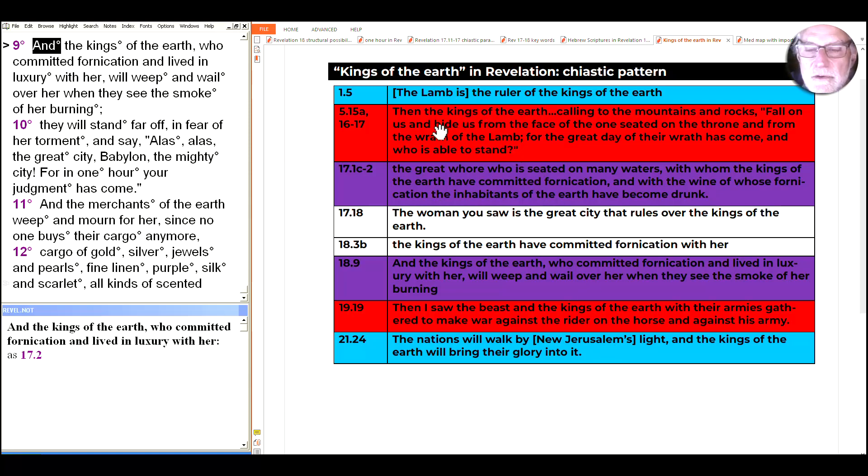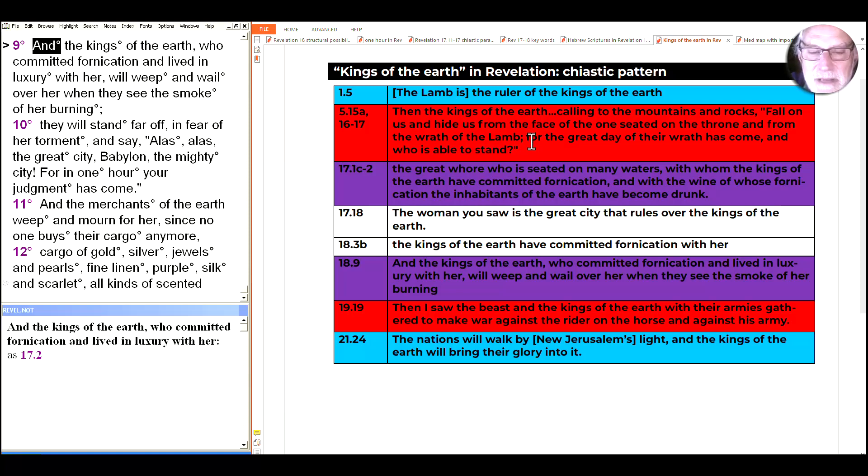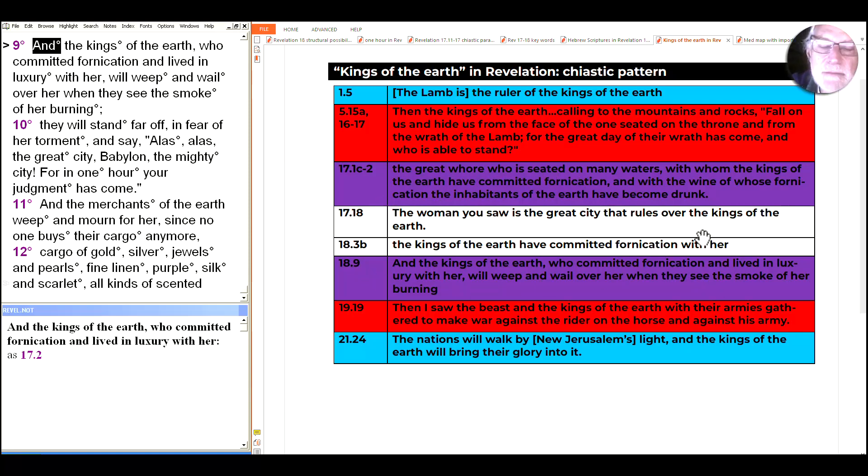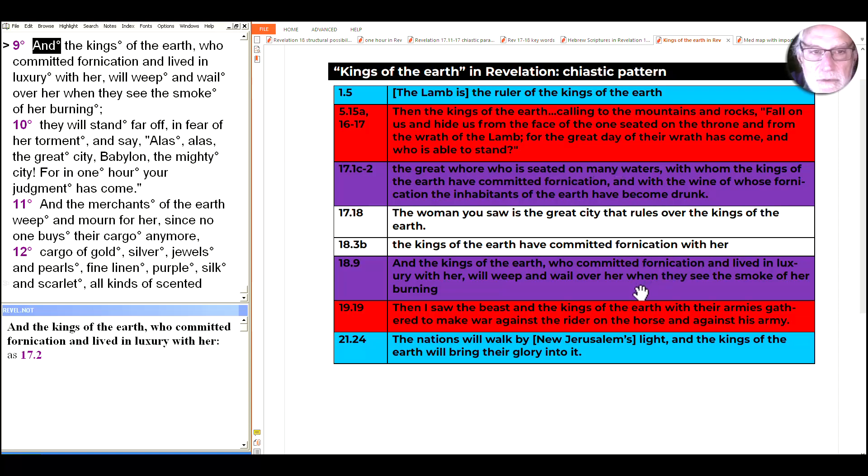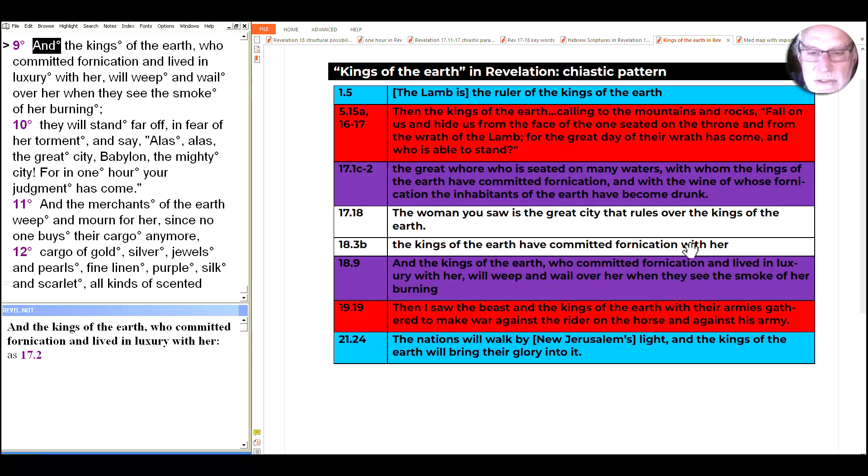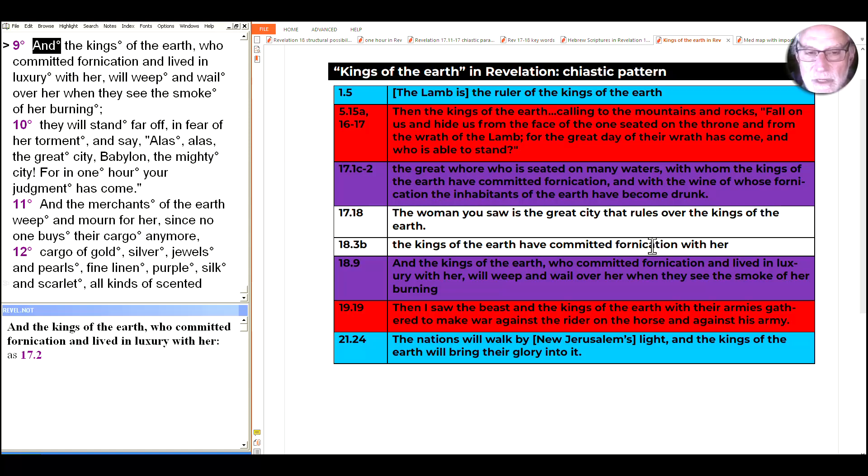And it produces an interesting dynamic here. At the beginning the Lamb is the ruler of the kings of the earth, and at the end the kings will walk by New Jerusalem's light, and the kings of the earth will bring their glory into it. So the text is framed by the recognition that God is above the rulers of the kings of the earth. But within that frame, we see the kings of the earth in engagement with the lamb, here afraid of the wrath of the lamb, which is a satirical image. The idea of the kings and everybody else hiding from that angry lamb is obviously meant to be funny. And here in chapter 19, even after they've experienced the burning of Babylon, they're making war against the rider on the horse who's playing the lamb and against his army.